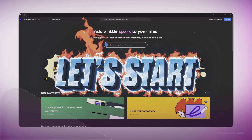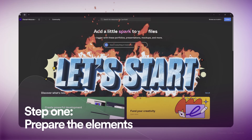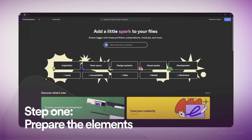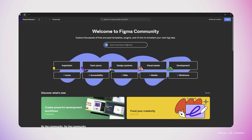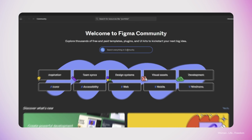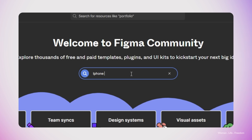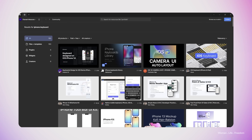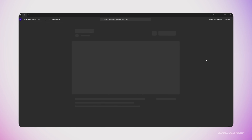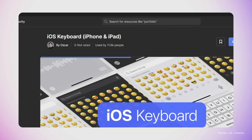We need to prepare the user interface elements that we are going to work on in this video. In order to keep the video short, I'm not going to focus on how to design these elements. Instead, I'm going to find some prepared designs from the Figma community. Let's open the Figma community and search for our first element, which is going to be the iPhone or iOS keyboard.